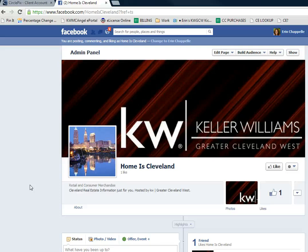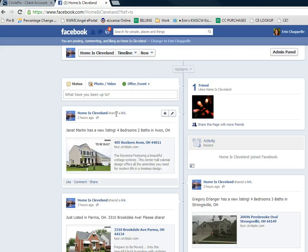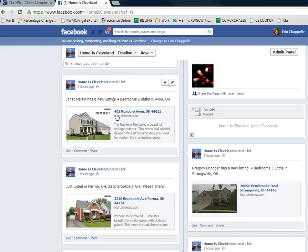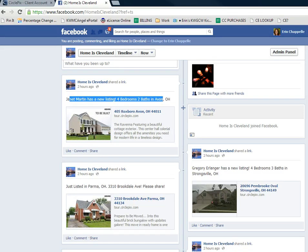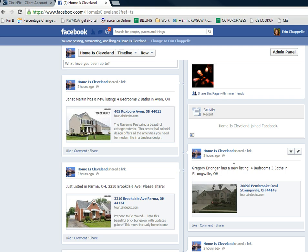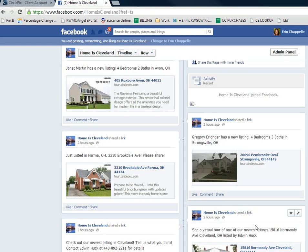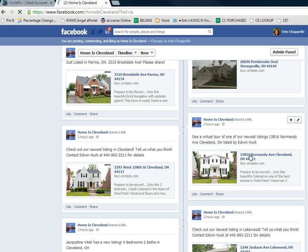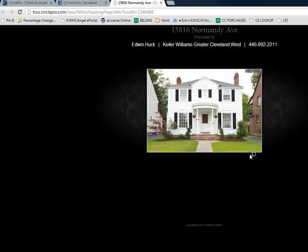We started a new fan page called Home is Cleveland. So you can see what is going on — this is all automated. It brings in some text and kind of changes it up. Janet Martin has a new listing, just listed in Parma. Greg Erlanger — see a virtual tour of our new listing. I'm going to click on this one in Normandy, so you can see what's going to populate to your Facebook, YouTube, and Twitter.